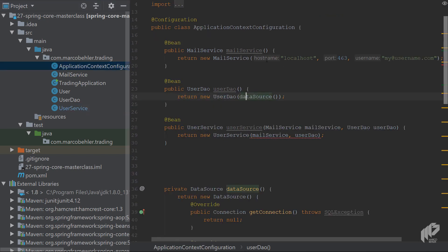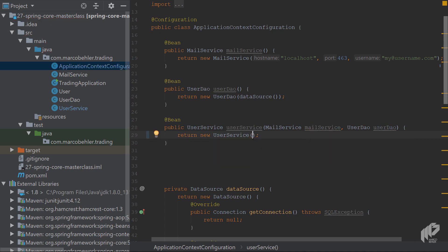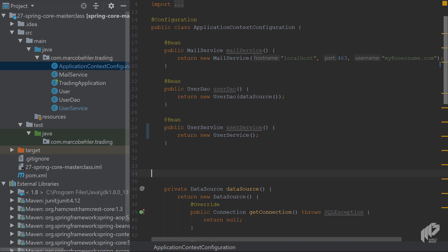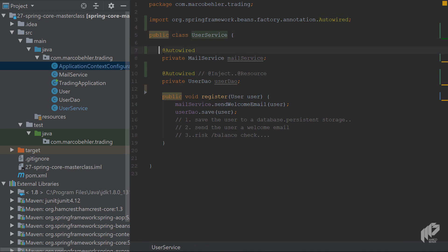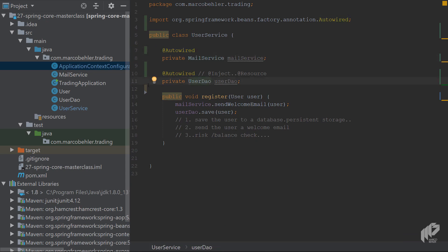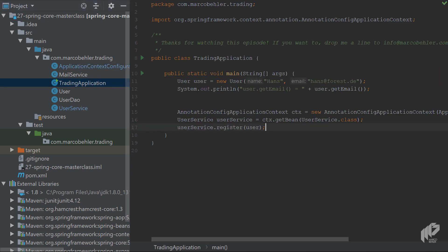When you go back to your context configuration, you'll see a compile error because that constructor doesn't exist anymore. Delete those two fields, and the method arguments as well. In the end it just says return new UserService, and hopefully Spring is smart enough to scan that class when it creates that object and see @Autowired — meaning it needs to put in the MailService and the UserDAO.